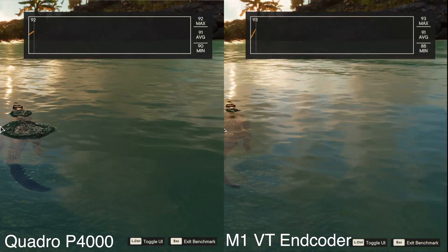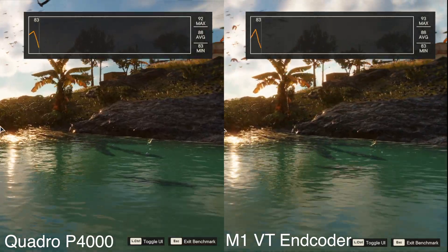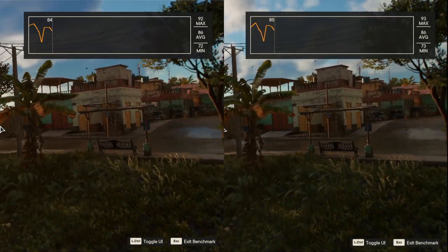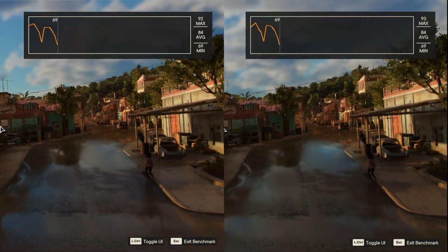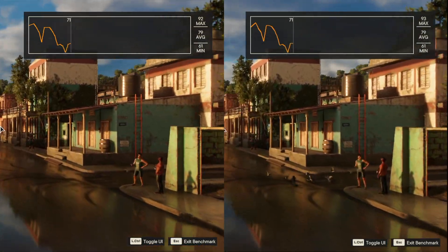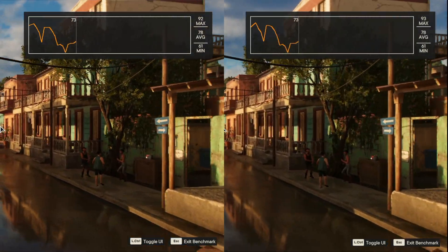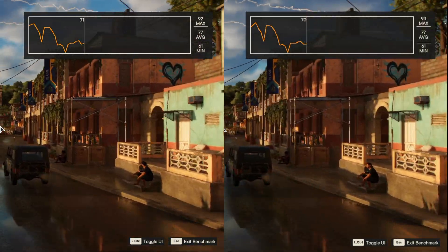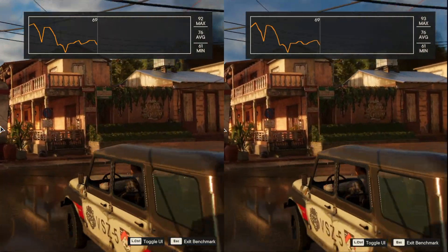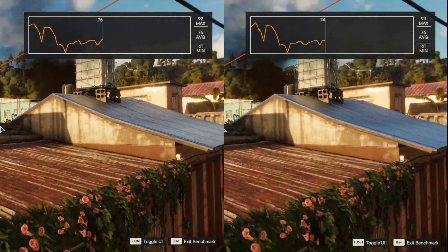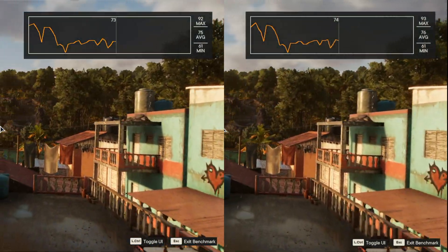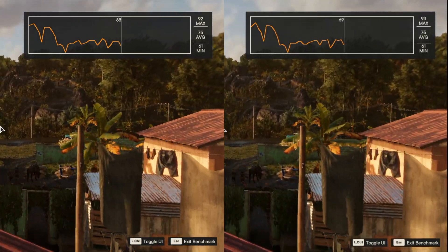For our first test, we are doing 1920 by 1080 at a bitrate of 40,000 kilobits per second. The Quadro P4000 is on the left and the M1 encoder is on the right. I think both of these are very close and I can't really see any differences between the two, but I'll let you guys decide what you think looks better or worse.